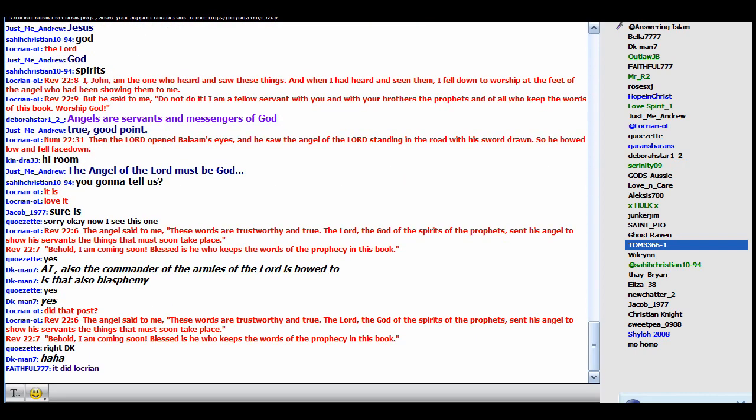The angel said to me, these are the words that are trustworthy and true. The Lord, the God of the spirits of the prophets, sent his angel to show his servants the things that must soon take place. Behold I am coming soon. Blessed is he who keeps the words of the prophecy in this book. Don't forget what 6 and 7 says. The Lord, the God of the spirits of the prophets, meaning the God who's in control of the prophets and their words. He controls what they say.